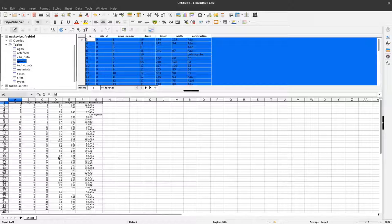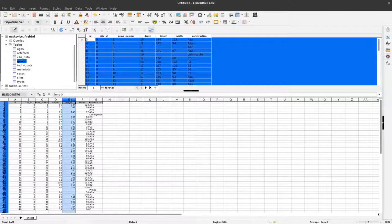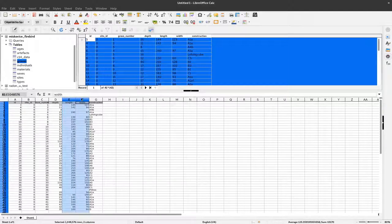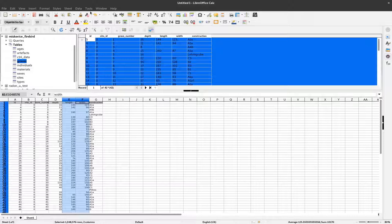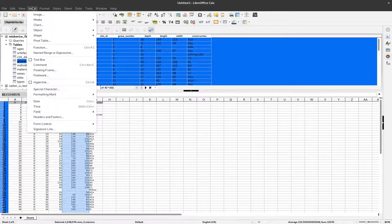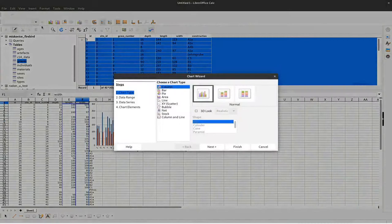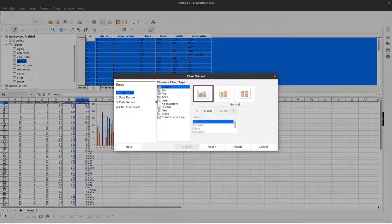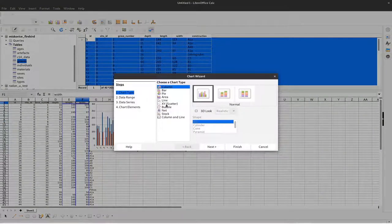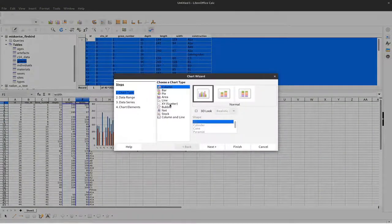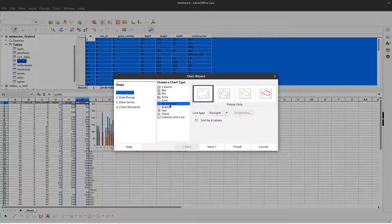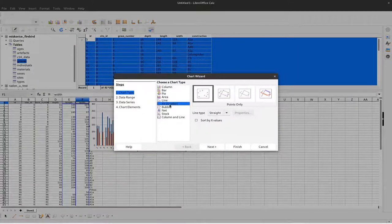As I said, I want a scatter plot of length versus width. To do that, I select these two columns and insert a chart. This chart should be an XY scatter plot.